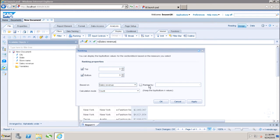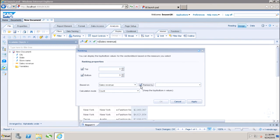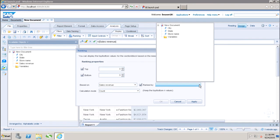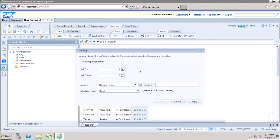After that, we have the option to rank by automatically - it will rank by all the other dimensions. But if I want to select a particular dimension to rank the sales revenue, I can select this and choose the value based on which I want to do the ranking of sales revenue.